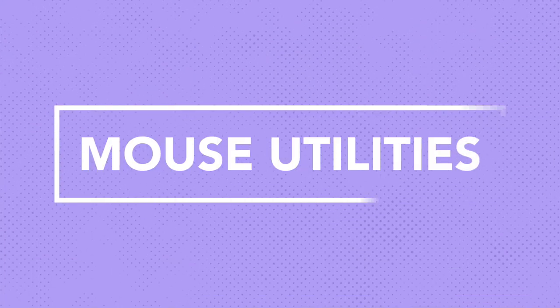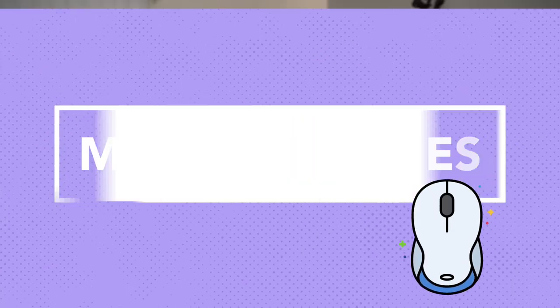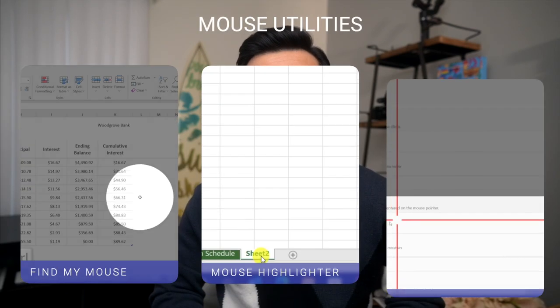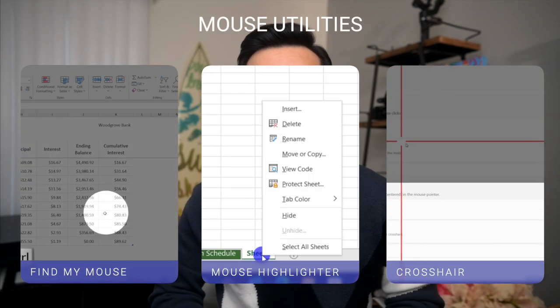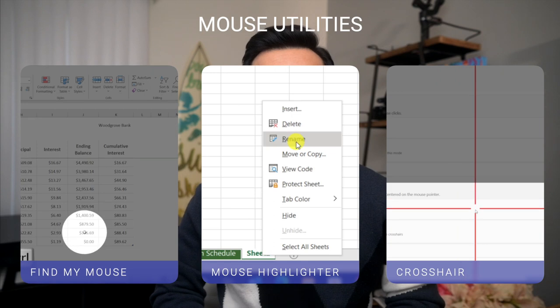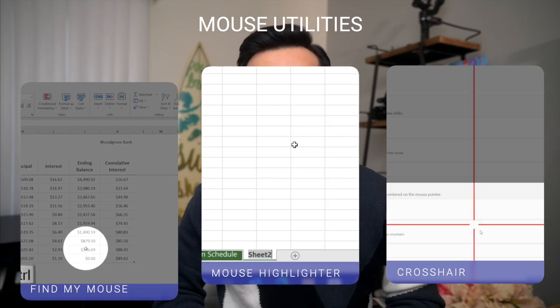Okay, next up is Mouse Utilities. There are three different utilities built in. Find My Mouse, Mouse Highlighter, and Crosshair.